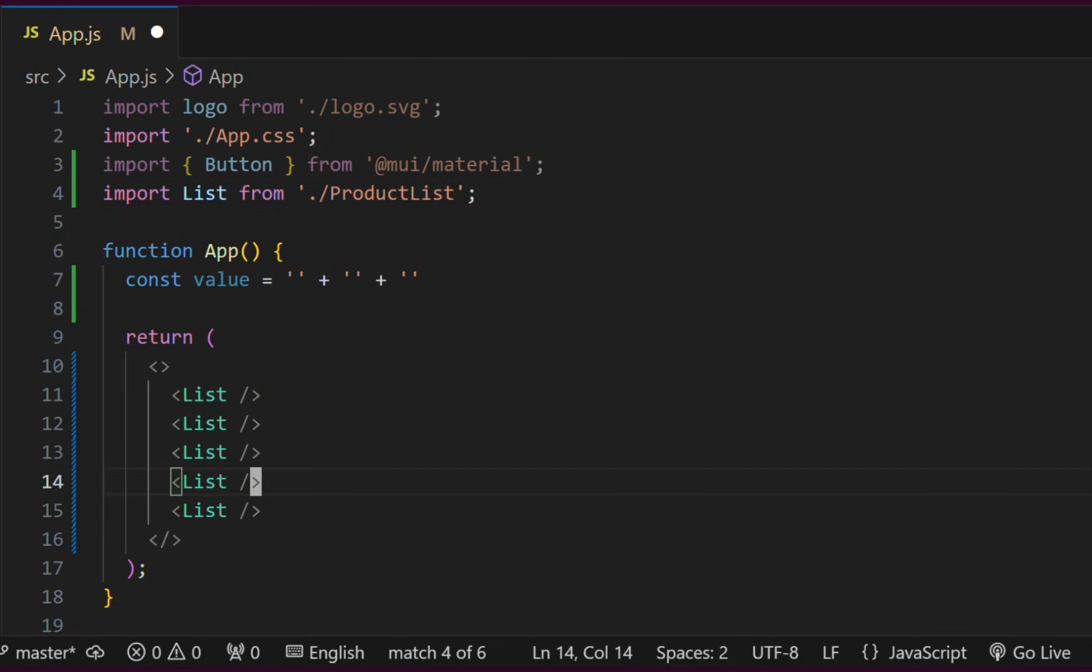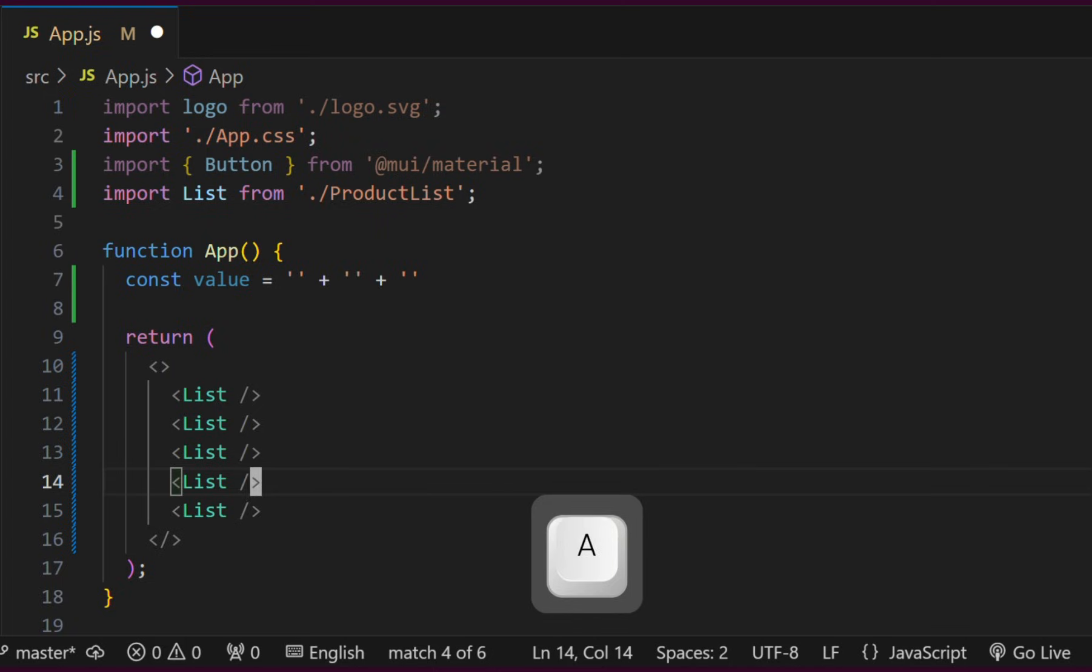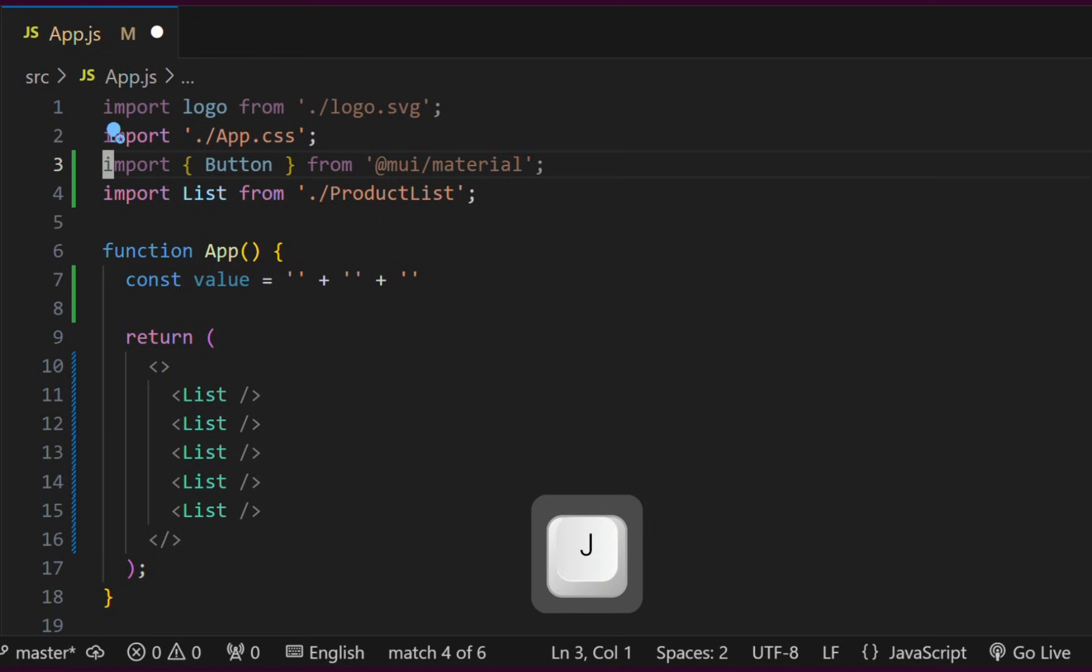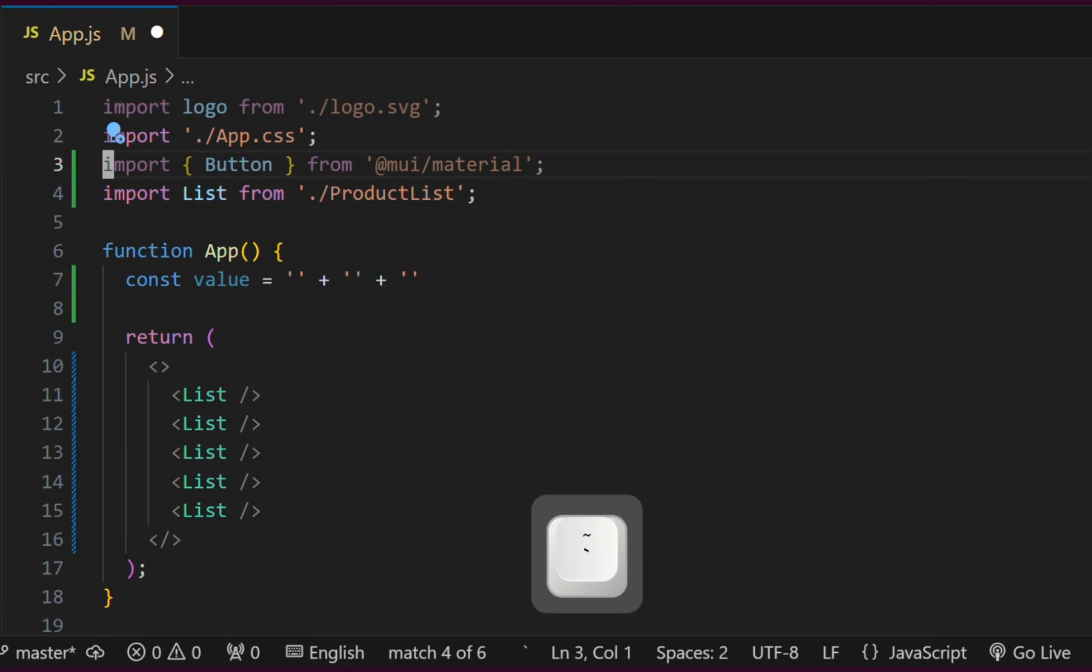Marks in Vim are like bookmarks. To mark a position with the letter A, we can type M and the A key. This action bookmarks the position under the letter A. Now, if we move around and want to return to the bookmark, we can type the backtick character and the name of the bookmark.